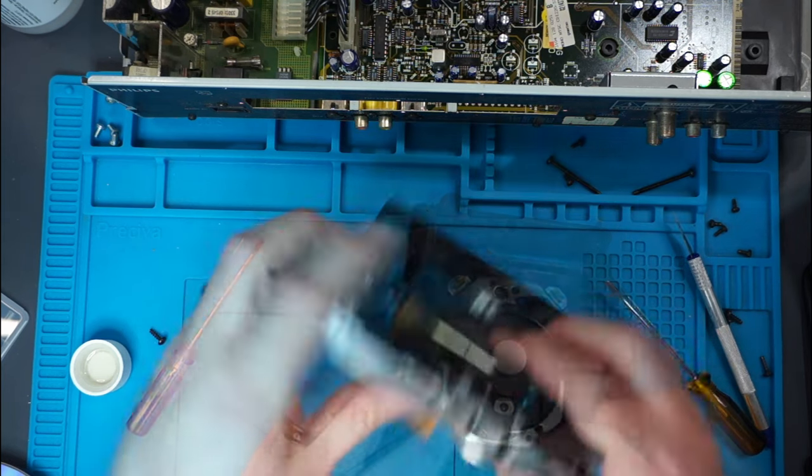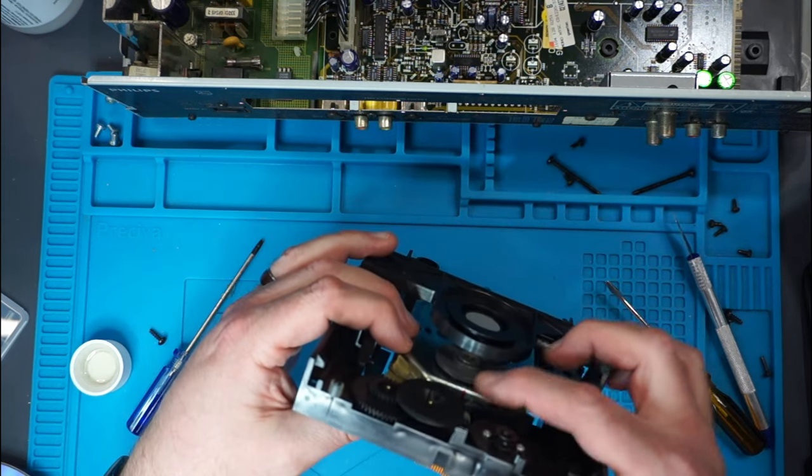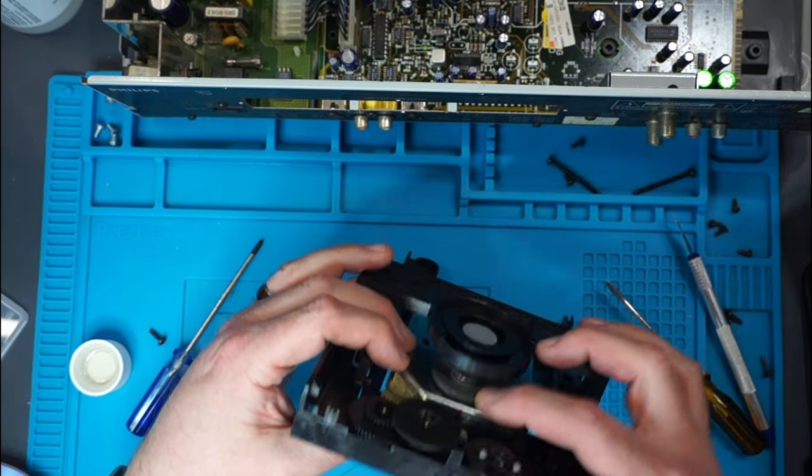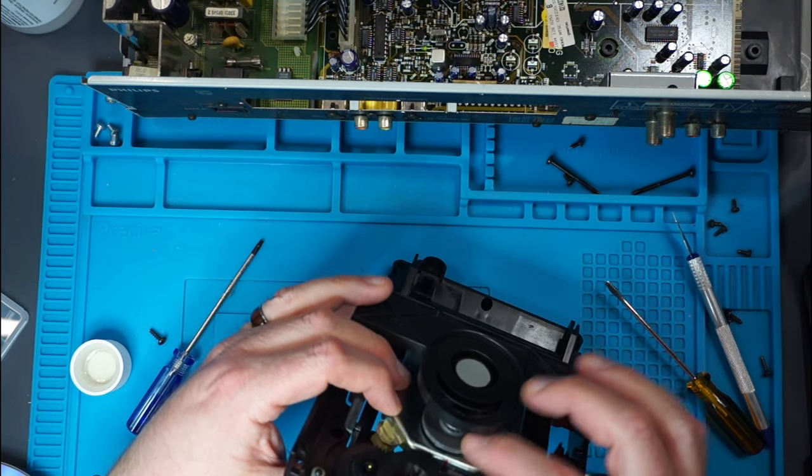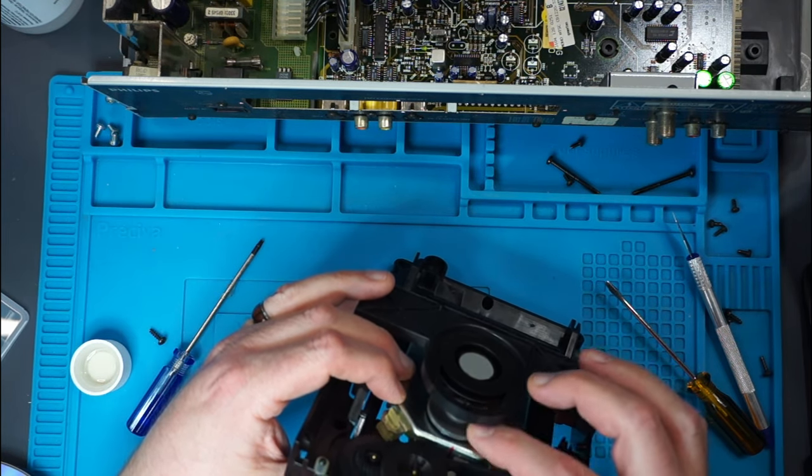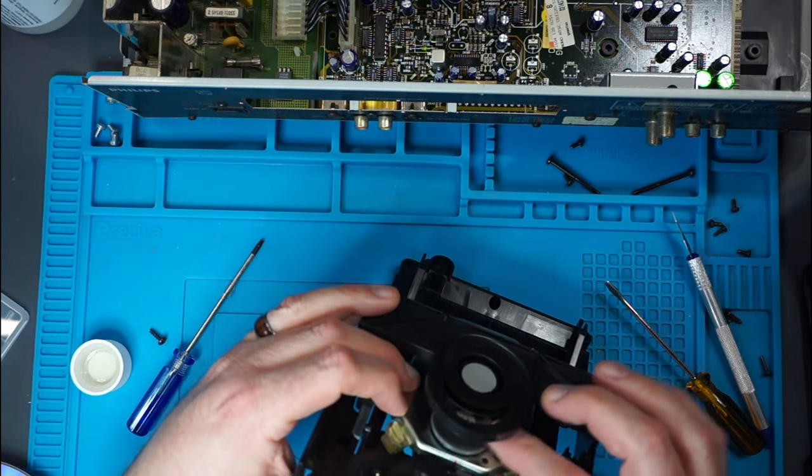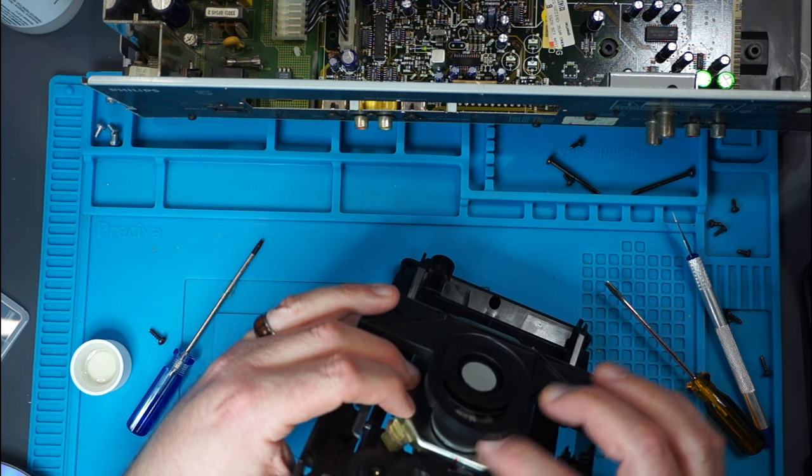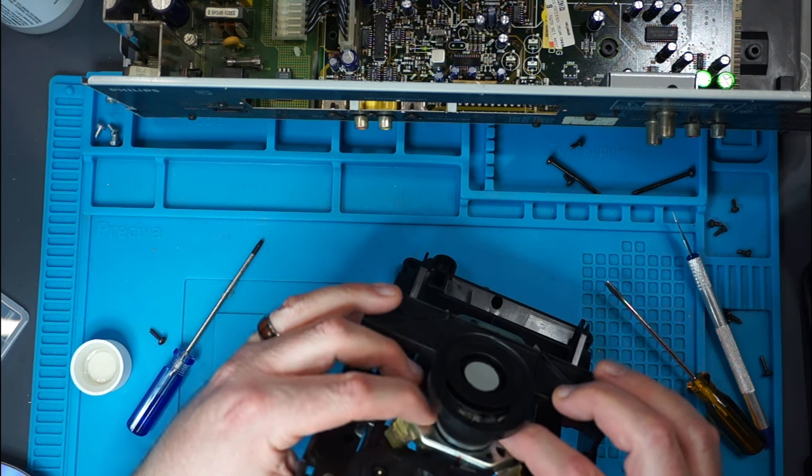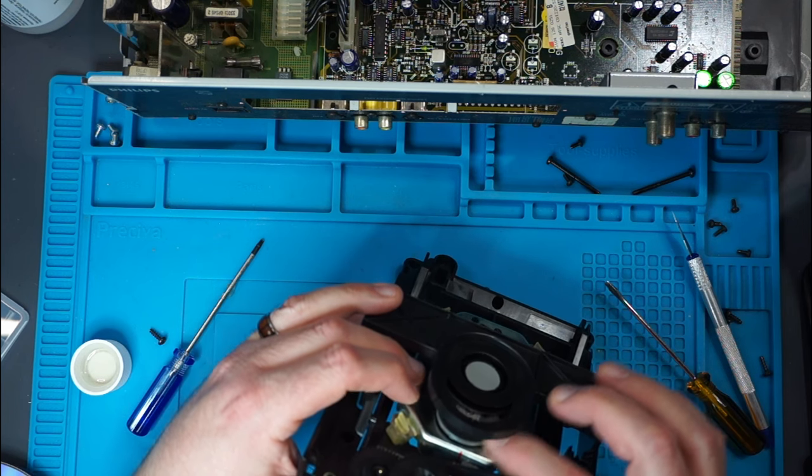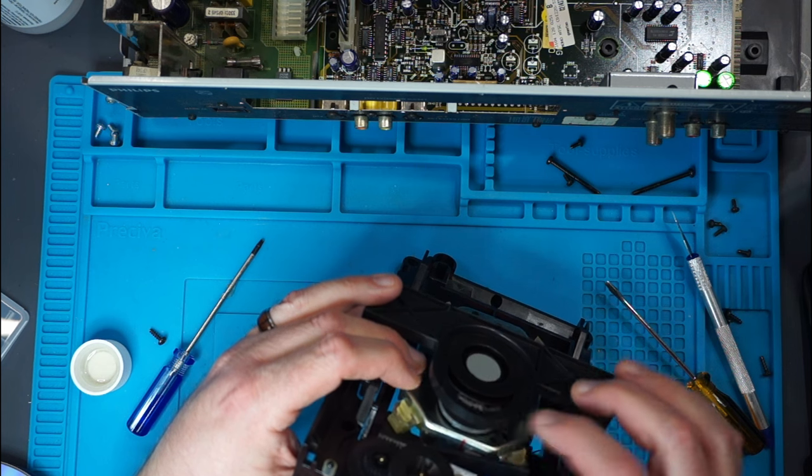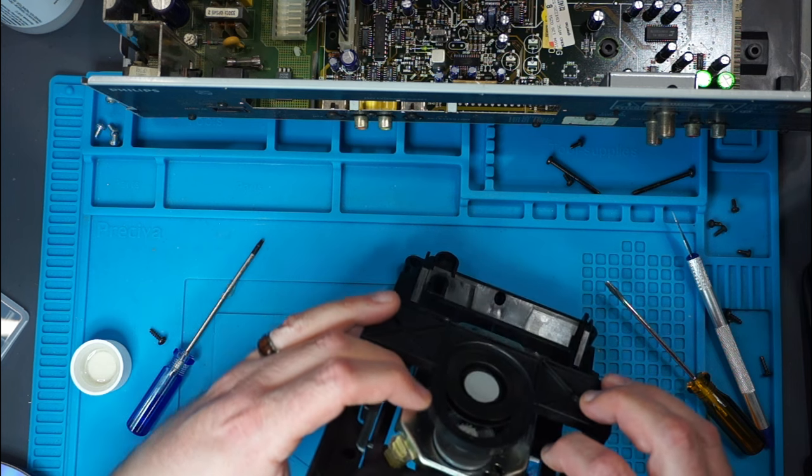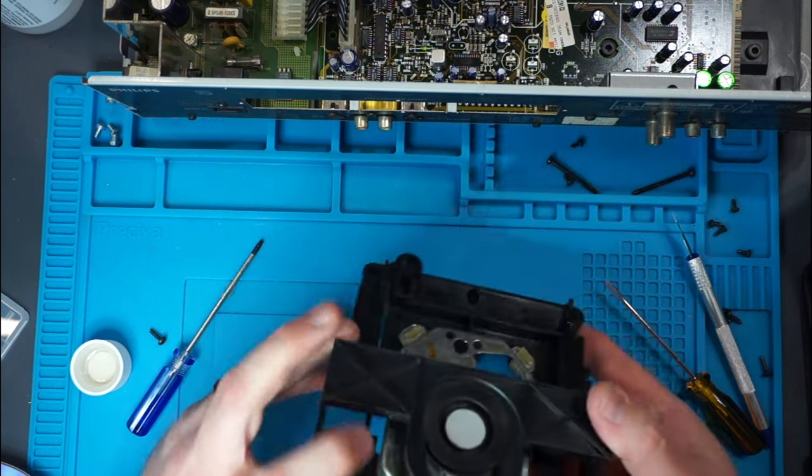So pried it up, now it's spinning freely. And I've actually got some space in between the disc, the metal housing of the laser assembly, and the actual spinning platter. Wonder if that would be it.